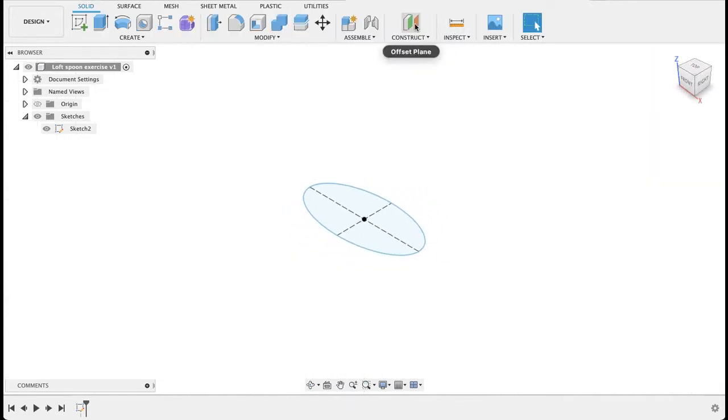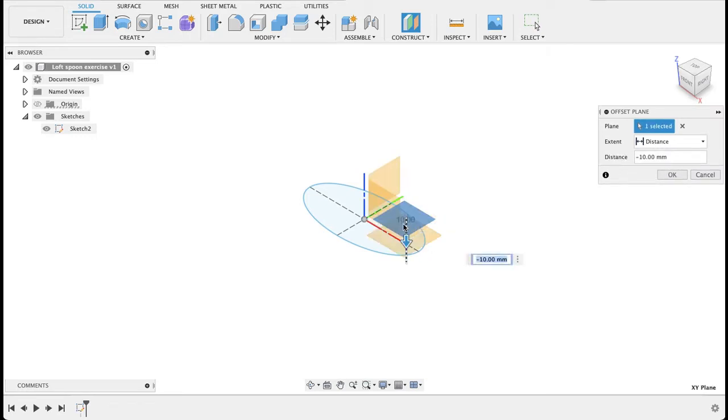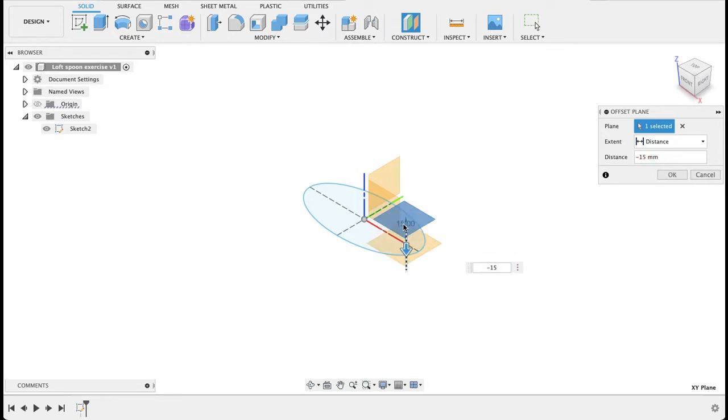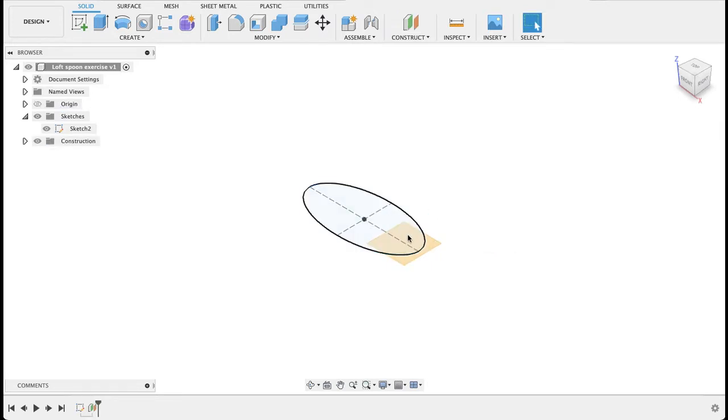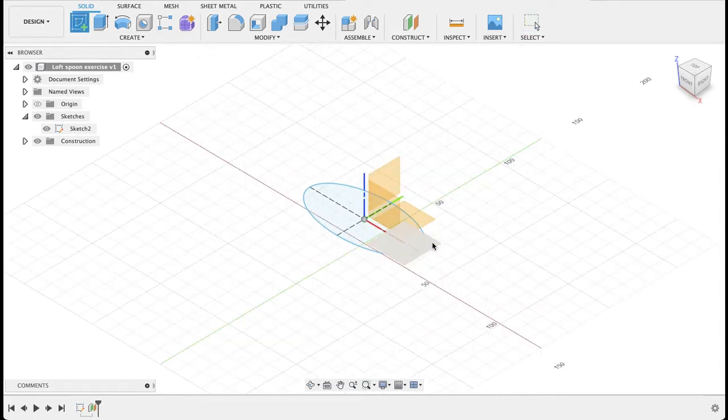Then I'm going to construct a plane off the top plane down 15 millimeters. Let's go minus 15. So we've got a plane there. Now we'll create a sketch on that plane.